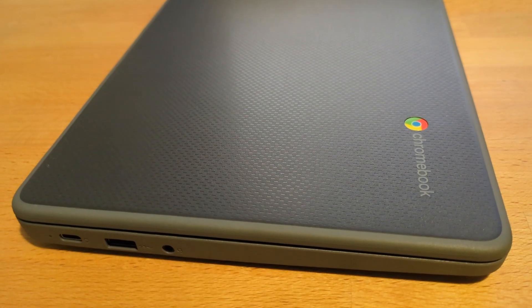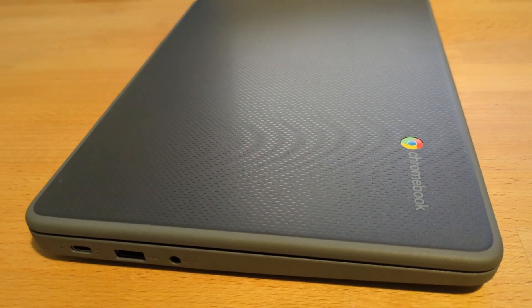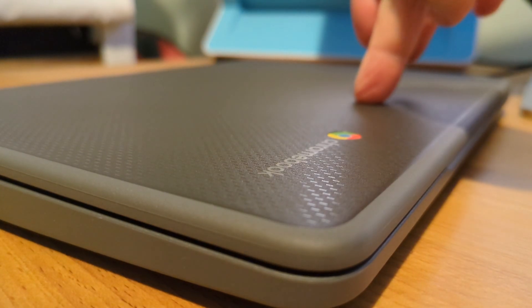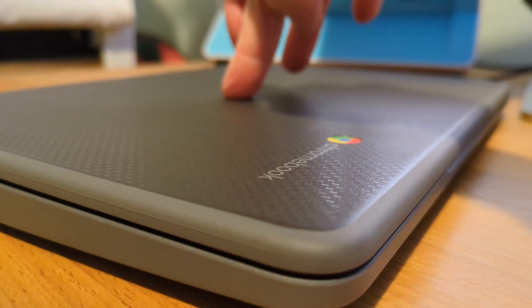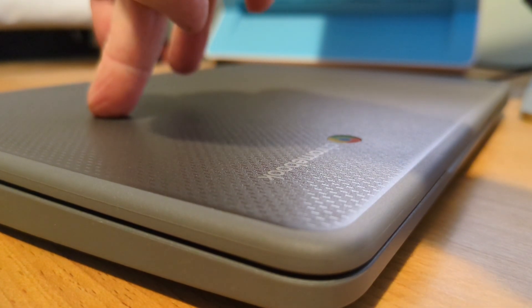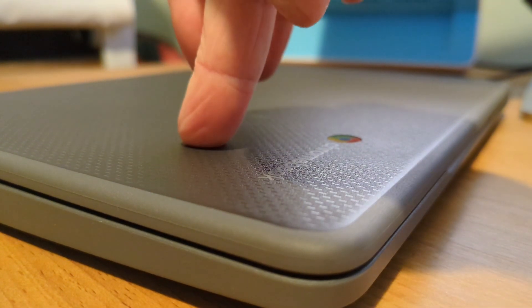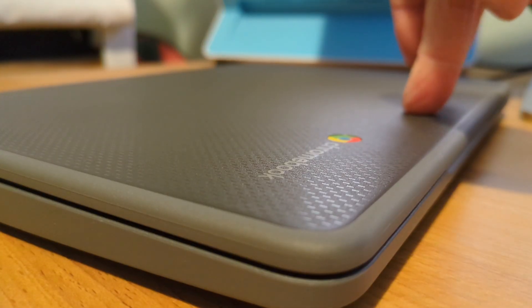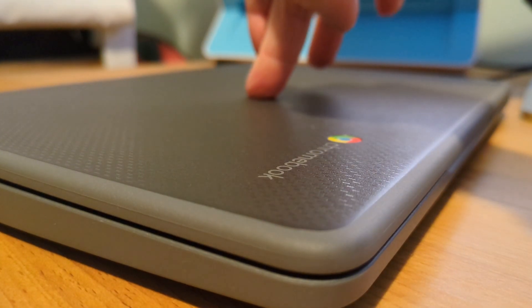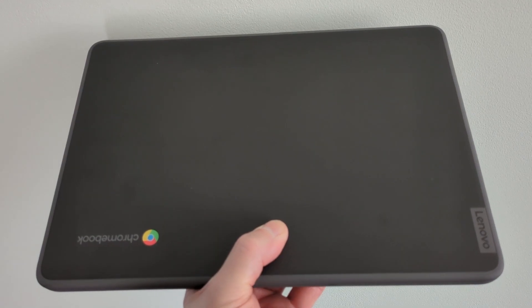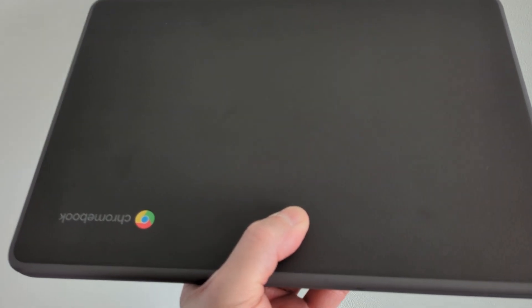Apparently the lid of this Chromebook could withstand up to 60kg on it. However, you can see there's some flex to it, but that's quite normal. It does feel strong overall but I wouldn't want to put their claims to the test. It's also not great to see that with some force you can click the trackpad through the lid when it's closed.